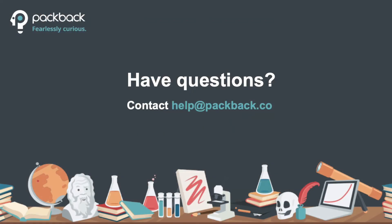If you have any questions regarding these features and how to use them, please reach out to help at packback.co